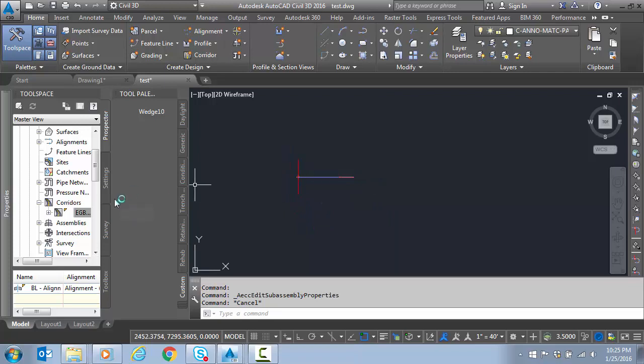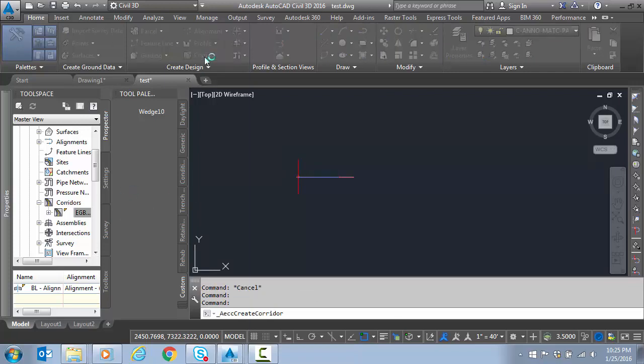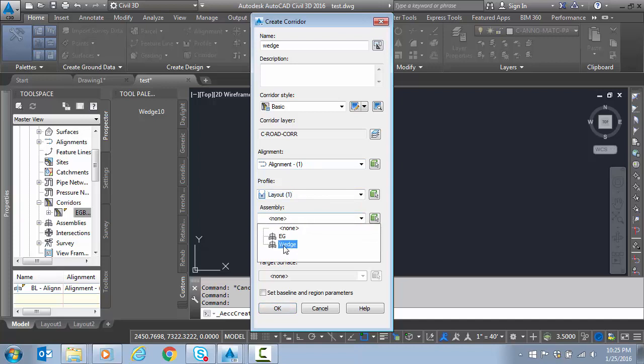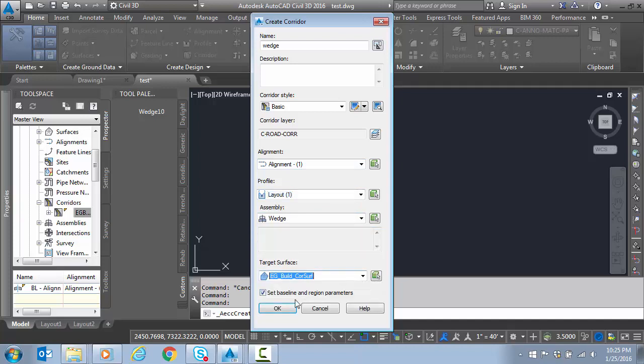Now let's run a corridor. We're going to create a corridor, call it Wedge. Alignment profile, that's good. Assembly is called Wedge. Target surface is our EG.